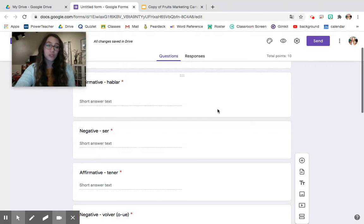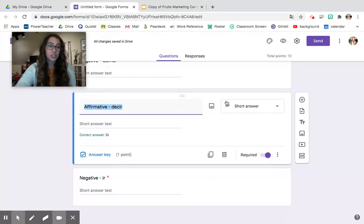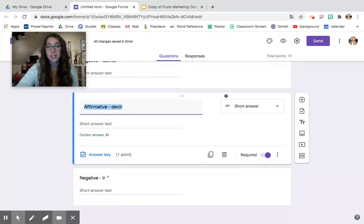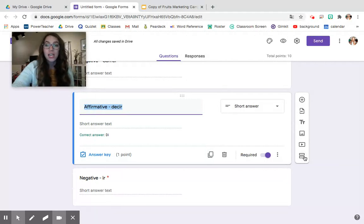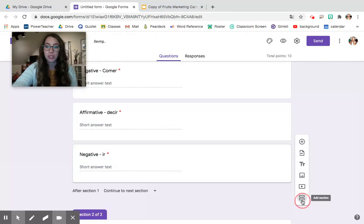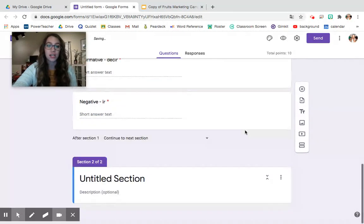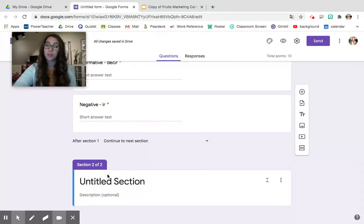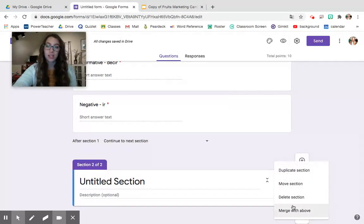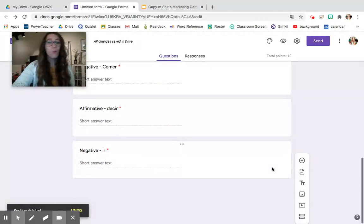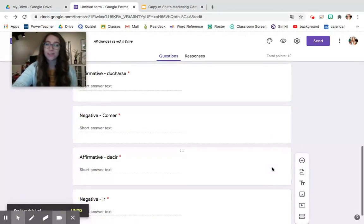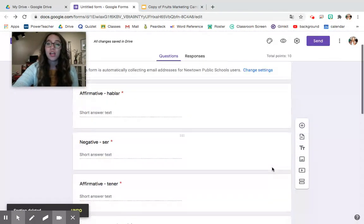You can also if you decide to put this into sections so say this is for a unit test and you have multiple sections on that unit test for different topics that you have covered. If you would like you can click add section below your last question and you can change the topic so that students know when they're moving to the study guide that they're moving on to a different topic of the unit that you can make sure that they know they're covering.